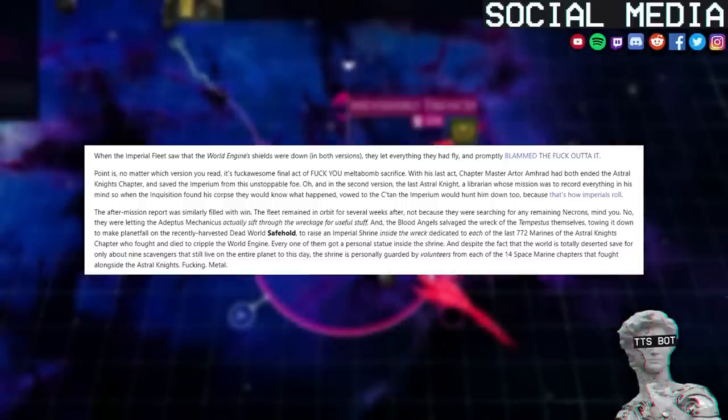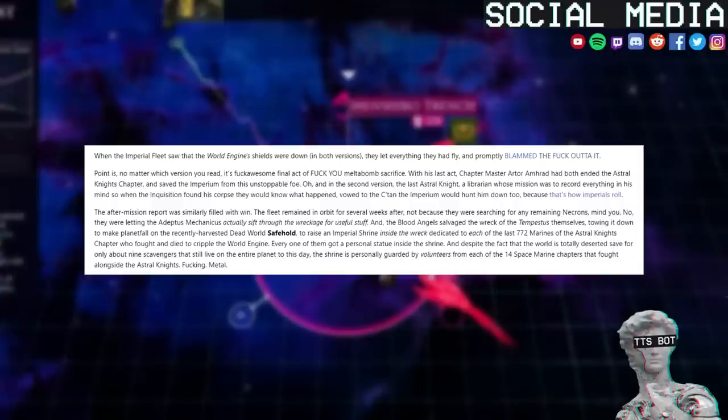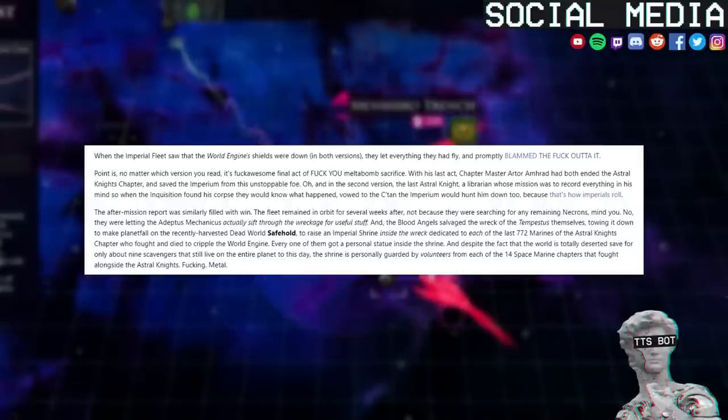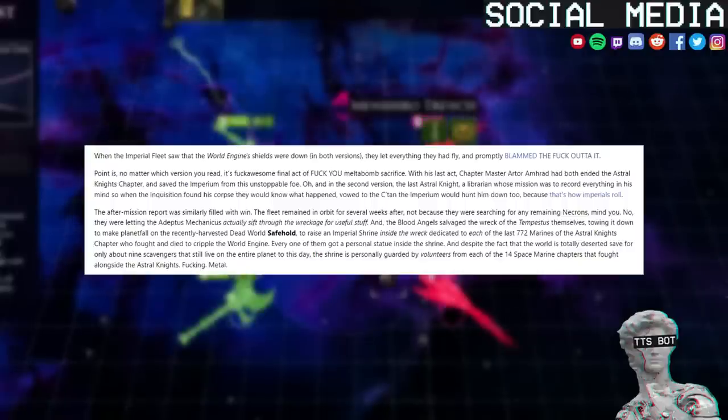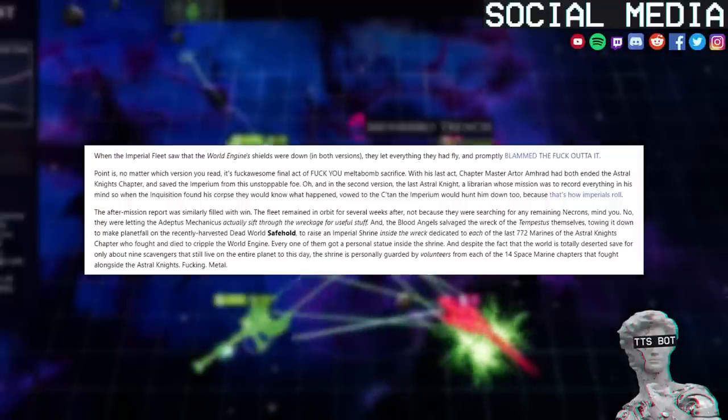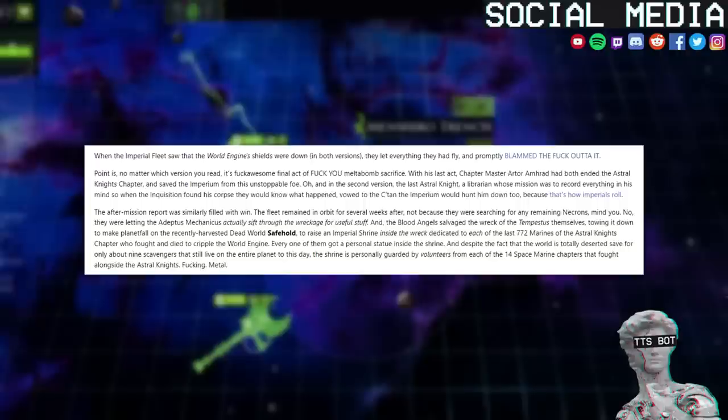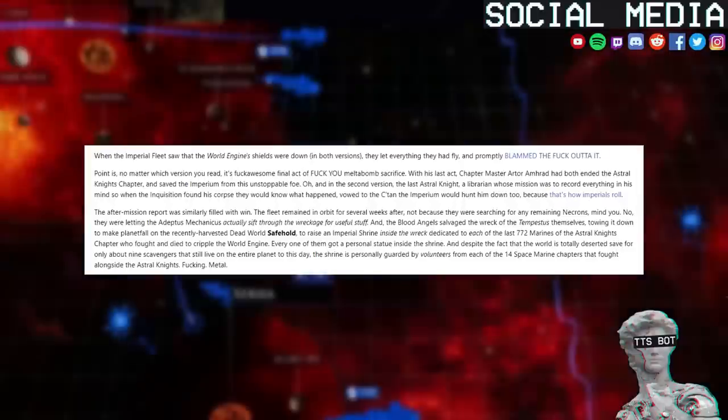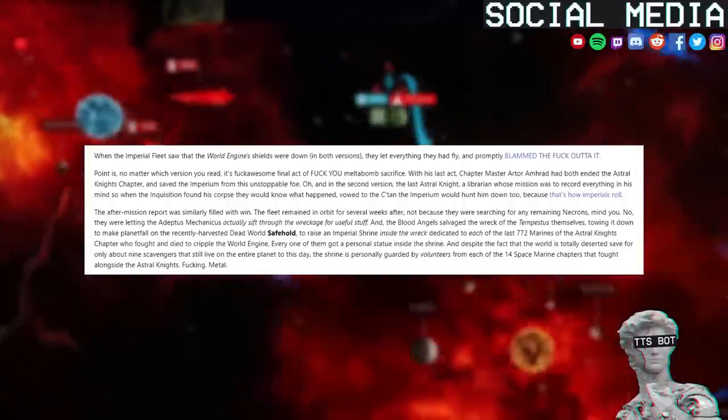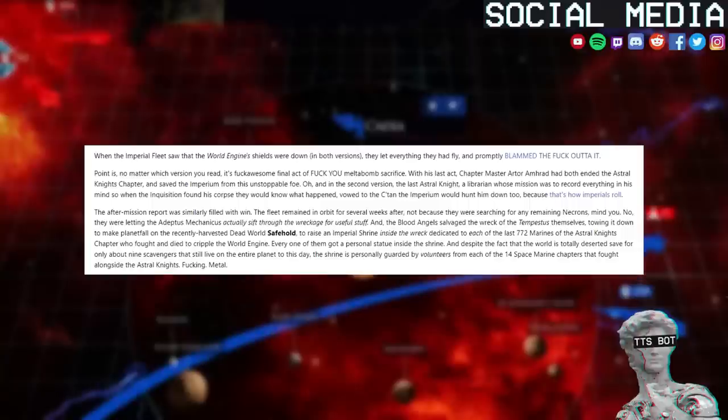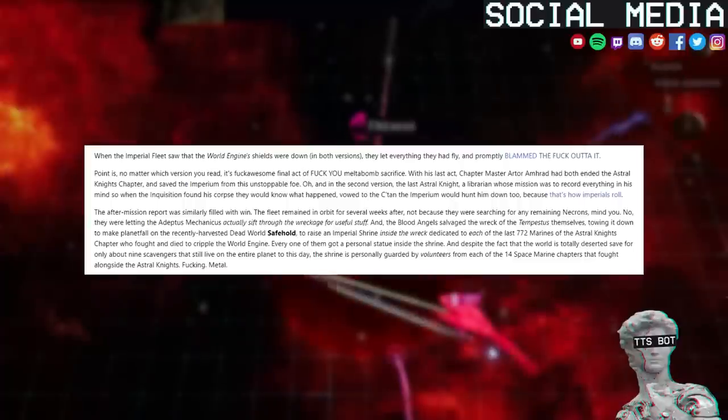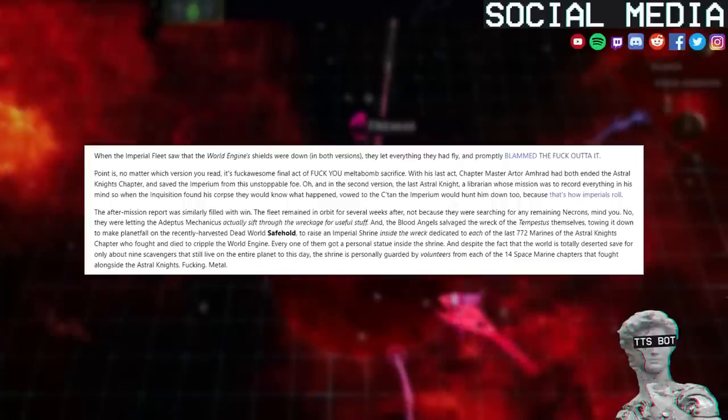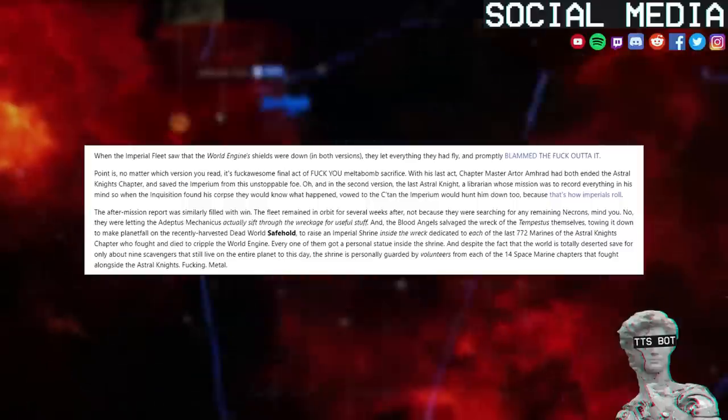Because the Knights had destroyed so many generators and command nodes, when the central node exploded the power couldn't regulate itself fast enough, backed up, and blew out the whole shielding array, most of the remaining weapons, and several other critical systems in a glorious chain reaction. When the Imperial fleet saw that the World Engine shields were down, they let everything they had fly and promptly blammed the fuck out of it. Point is, no matter which version you read, it's a fuck-awesome final act of fuck-you melta-bomb sacrifice. With his last act, Chapter Master Artor Amrak had both ended the Astral Knights chapter and saved the Imperium from this unstoppable foe.